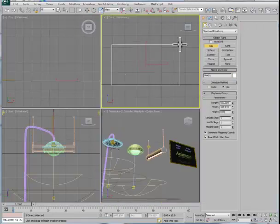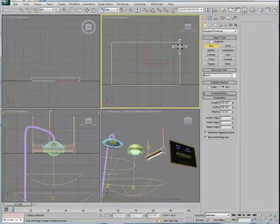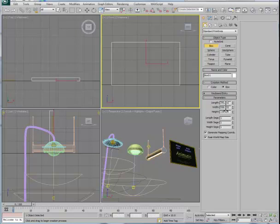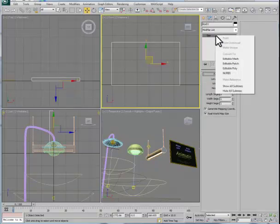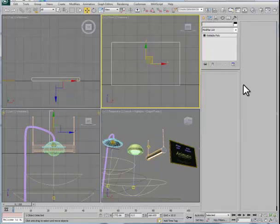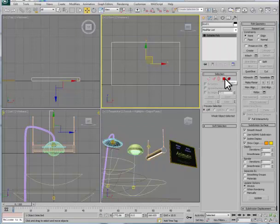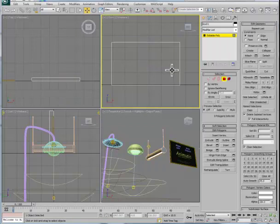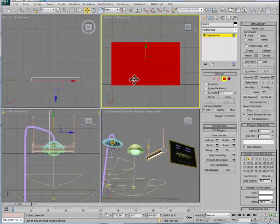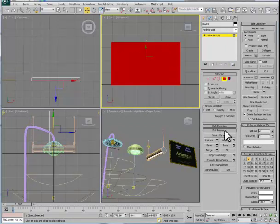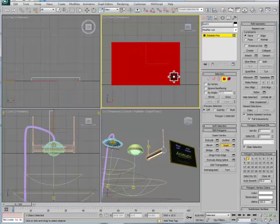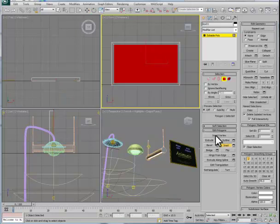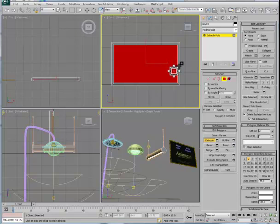The plasma screen was produced with a simple box geometry. The box geometry was then collapsed into an editable poly, and the editable poly's individual polygons were manipulated to produce what is the screen or the frame of the plasma monitor using inset and then the extrude tool in the negative direction.